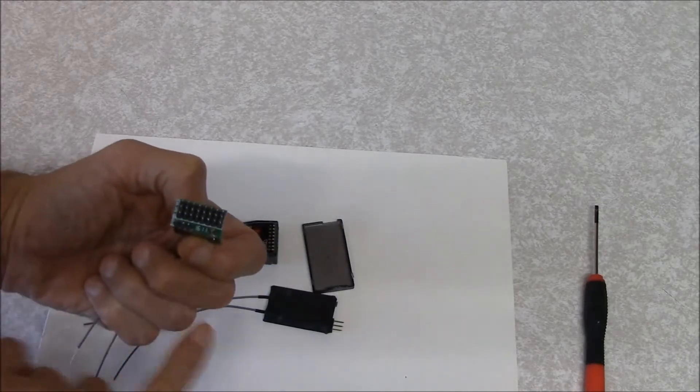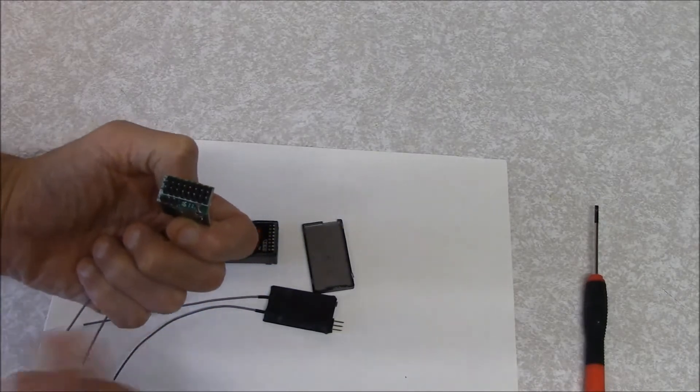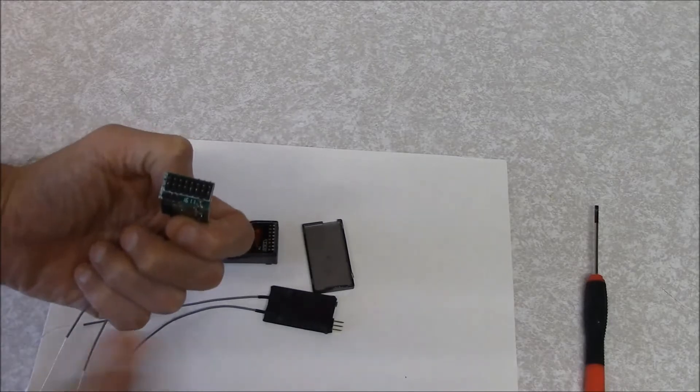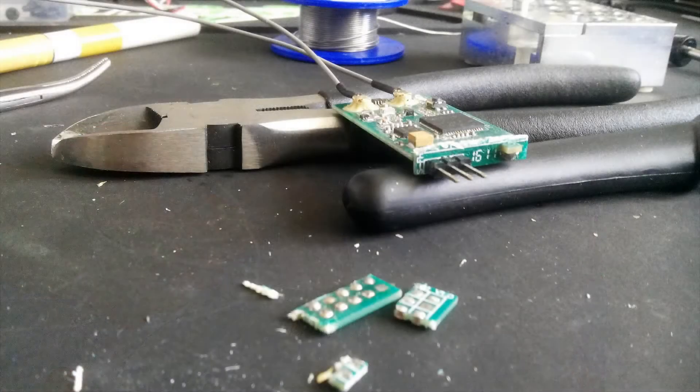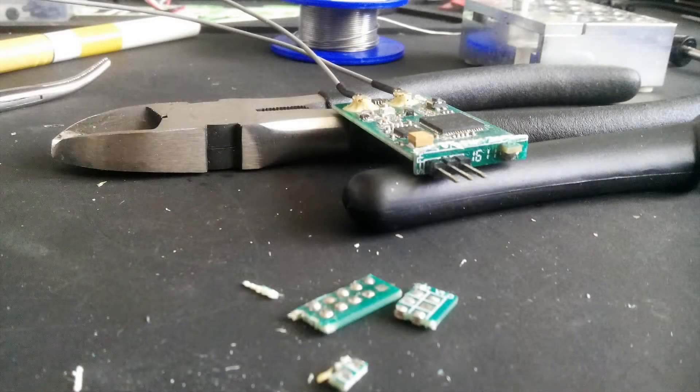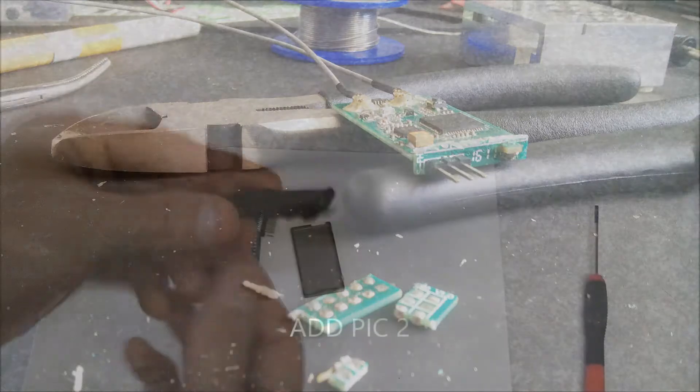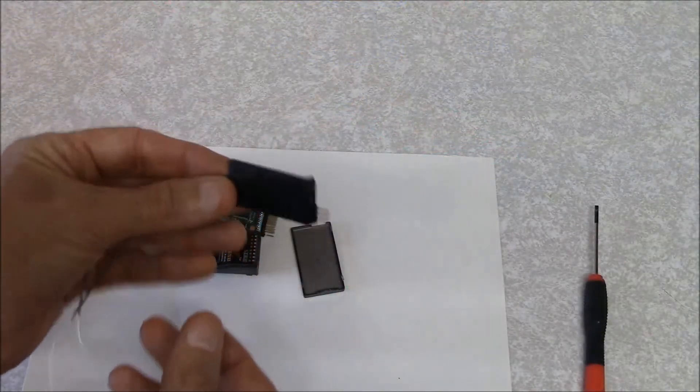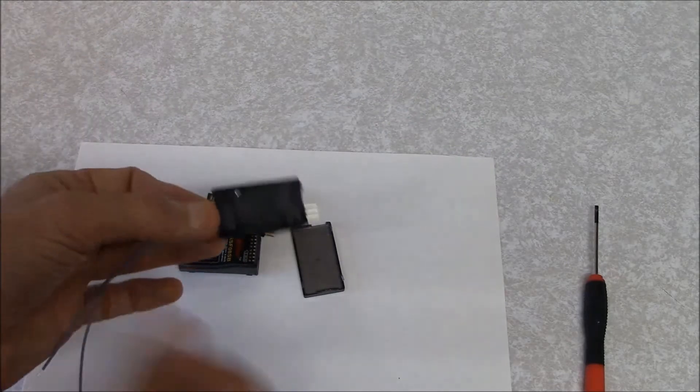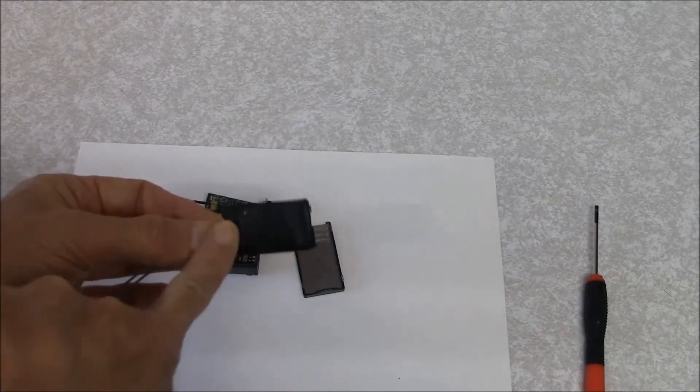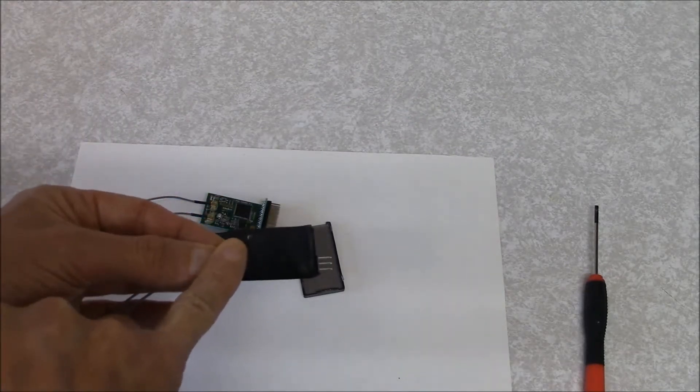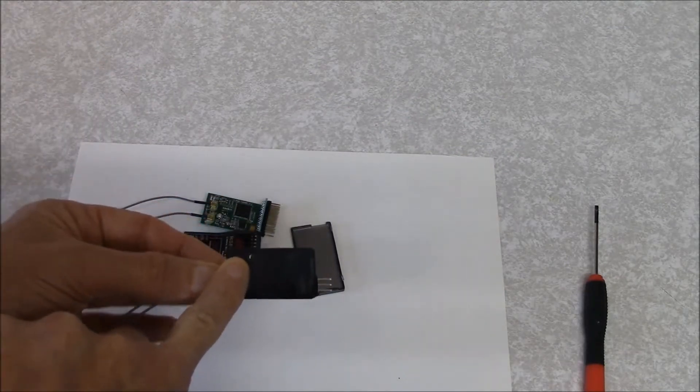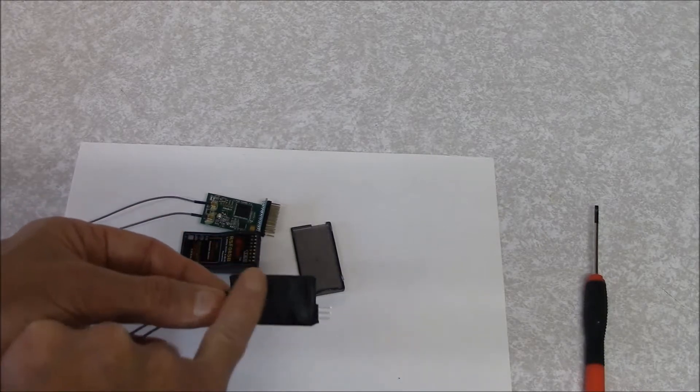But when you're finished, it should look something like, well, this. And then it's a case of wrapping it in some heat shrink, making sure you can still get out your bind button. I've just cut a little piece of the heat shrink away.